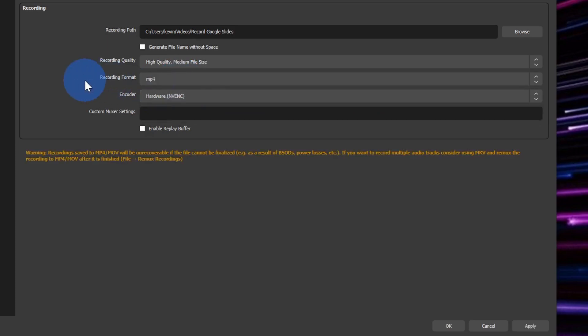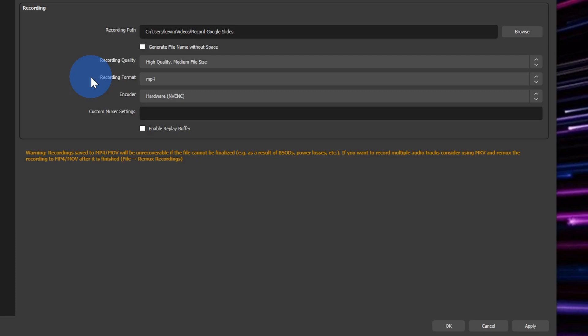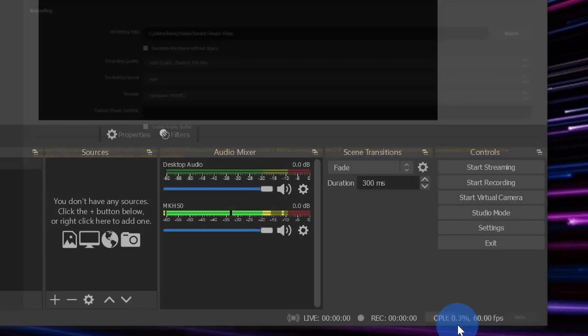Basically what this means is when you record your video or your slide presentation, it'll output an MP4 file. This is a very versatile file. You can import it into pretty much any video editing software and you can even upload directly to YouTube using this file format. Once we're all done, let's go down and click on OK.